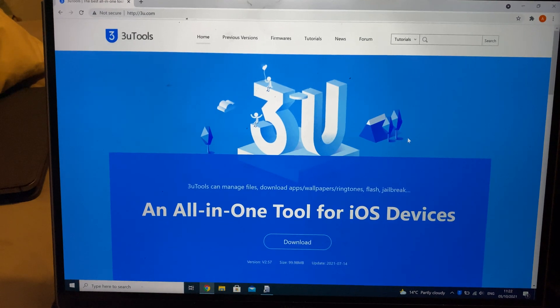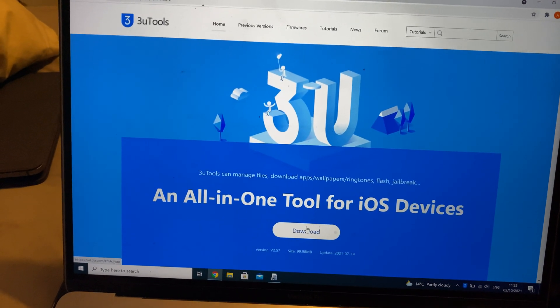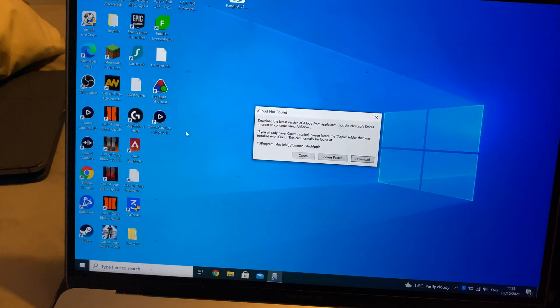So you will need to get 3uTools. I'll leave it in the description. Just click on download, set it up, and you're good to go.